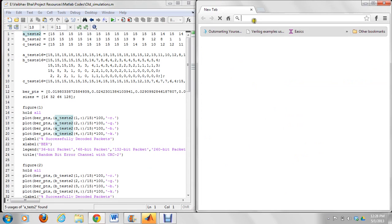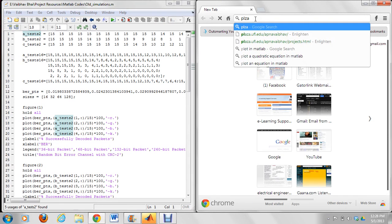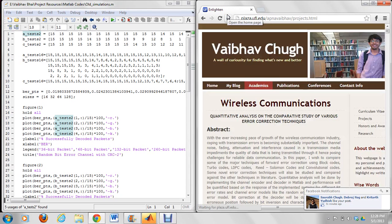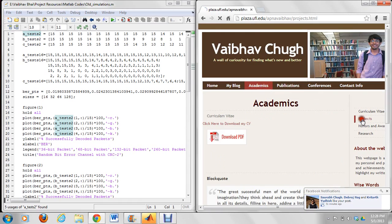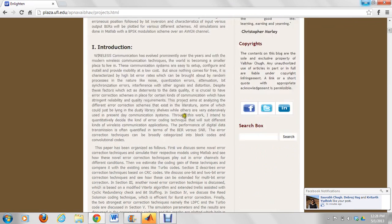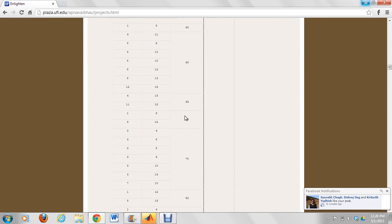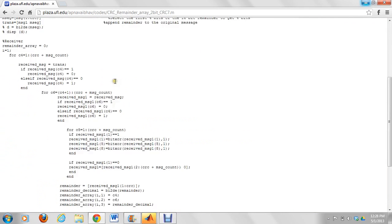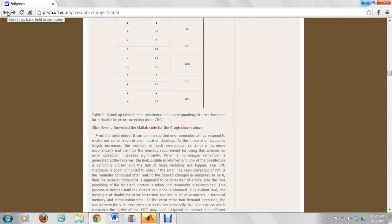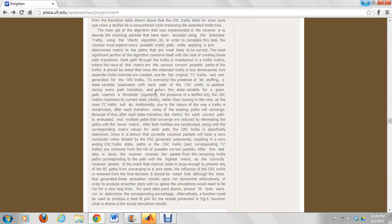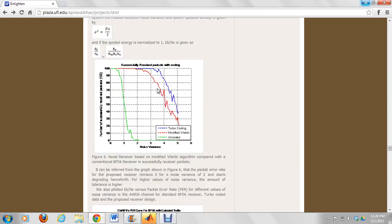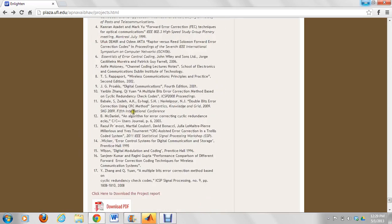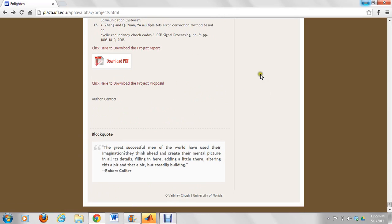If you want to take a look at my website where I have published these results, go to the academics section, then projects. Here is the wireless communications project I have uploaded on my personal web page. If you want the MATLAB code for a given table, just click on it and the MATLAB code is right there. We have all the data plotted, and links to the final project report and the project proposal.